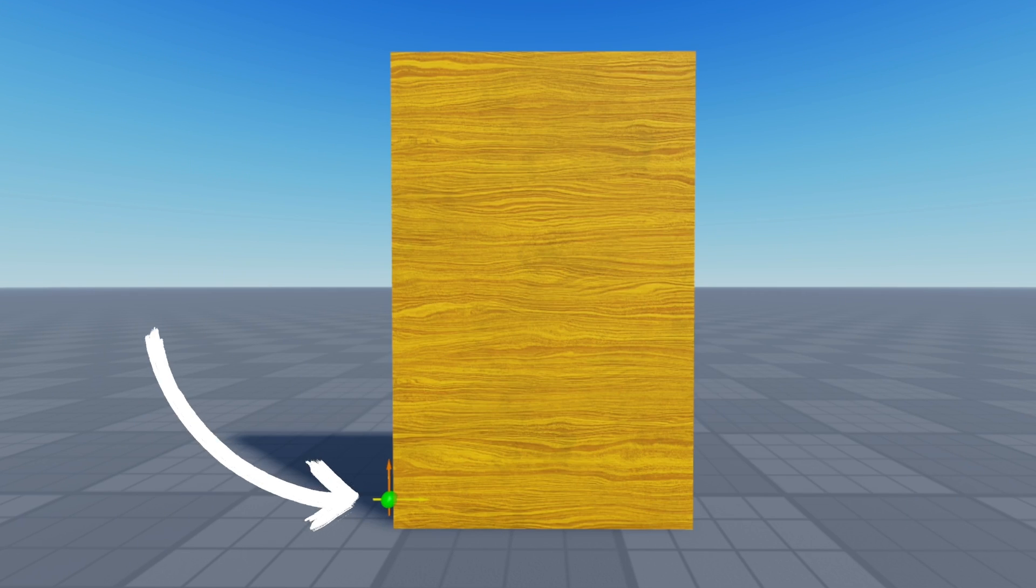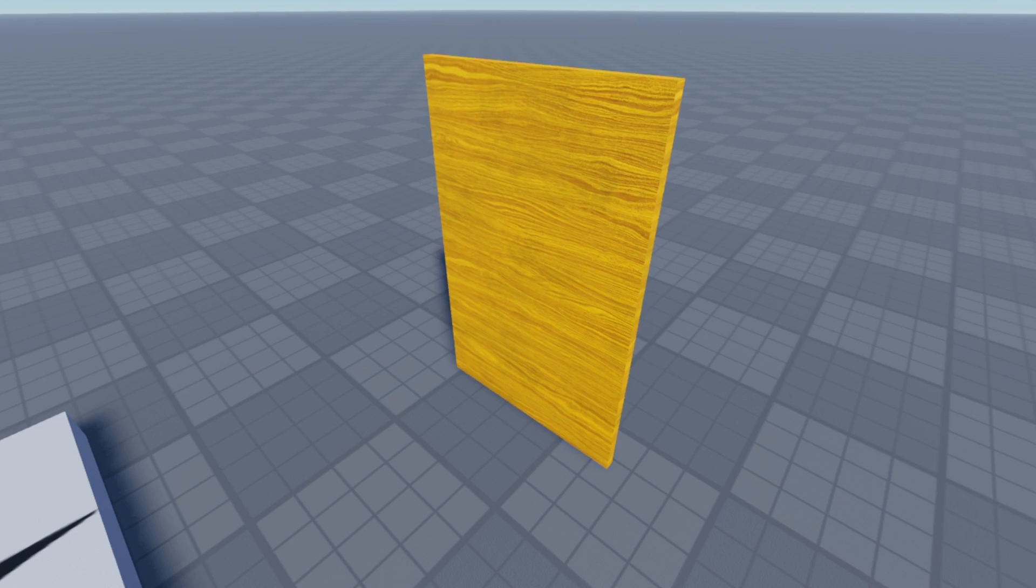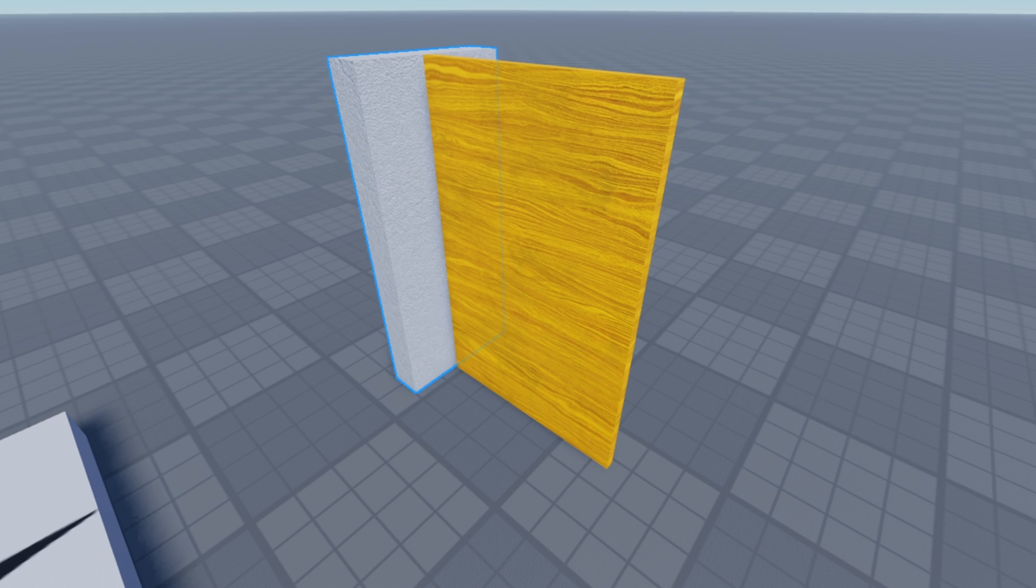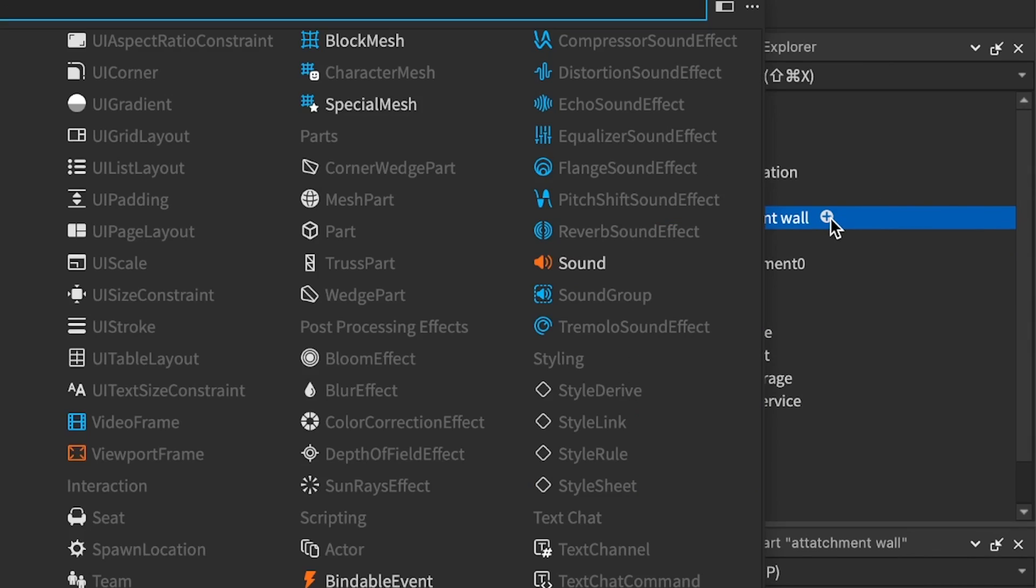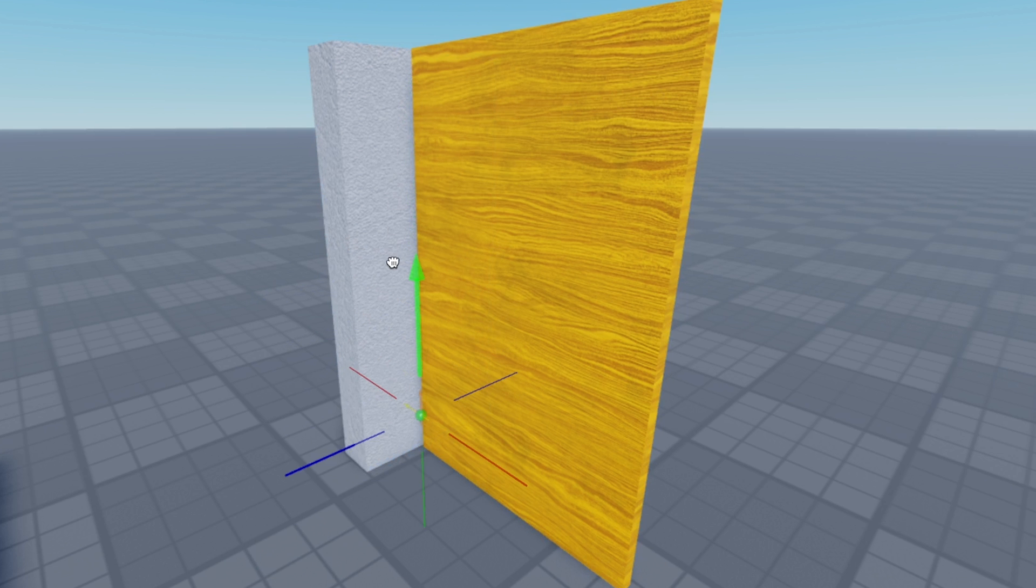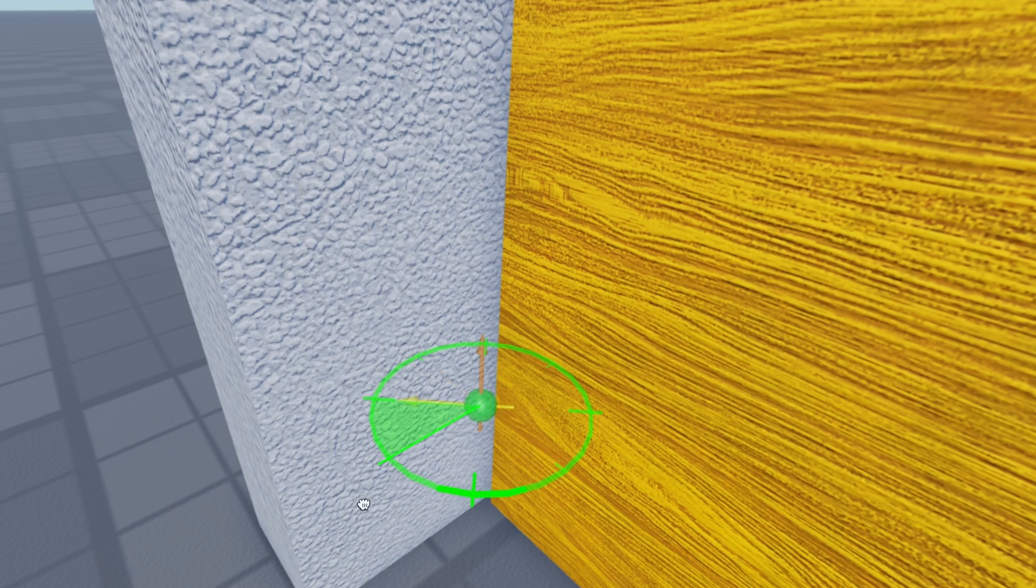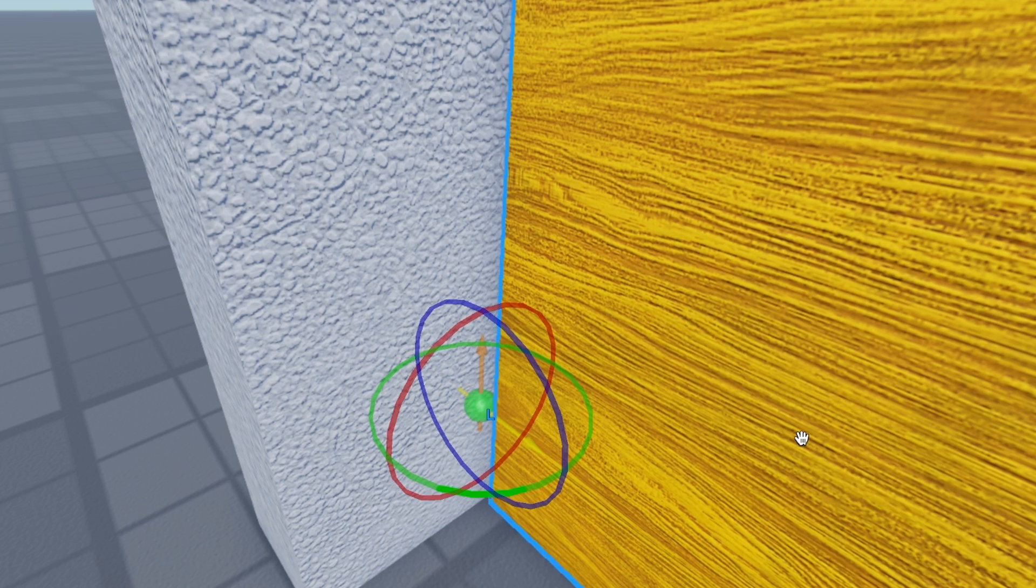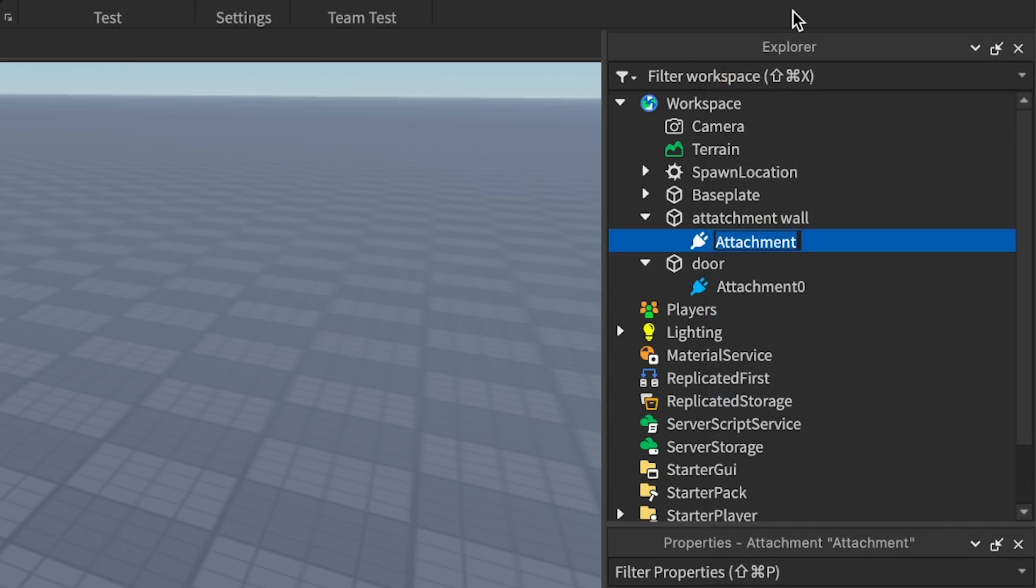Now, with one attachment set up, we're halfway done to being eligible to set up our constraint, which requires two attachments. The second attachment will go on the wall that our sliding door slides up against. Select your wall part in the explorer, add another attachment, and place it down near the corner of the door. Make sure the yellow arrow for both attachments are pointing in the same direction. Name this door attachment attachment 1.